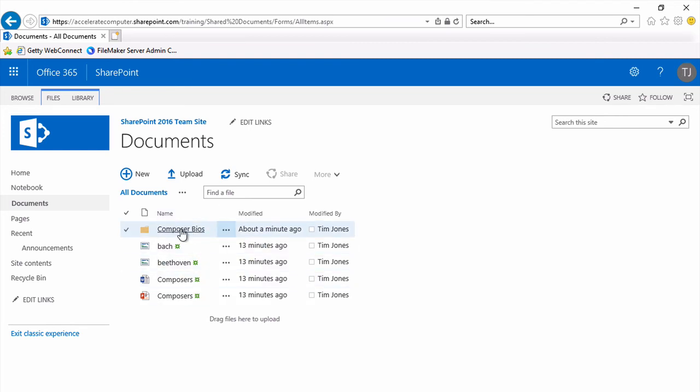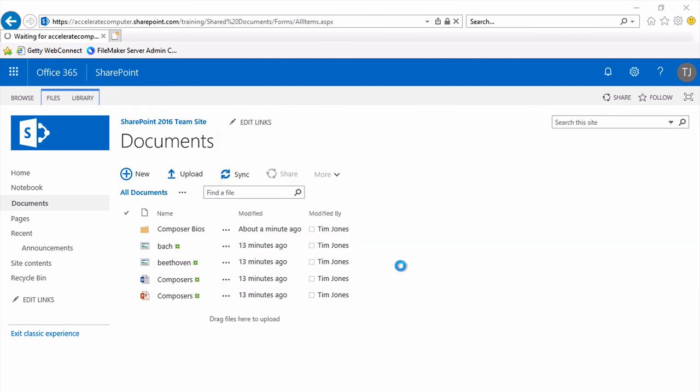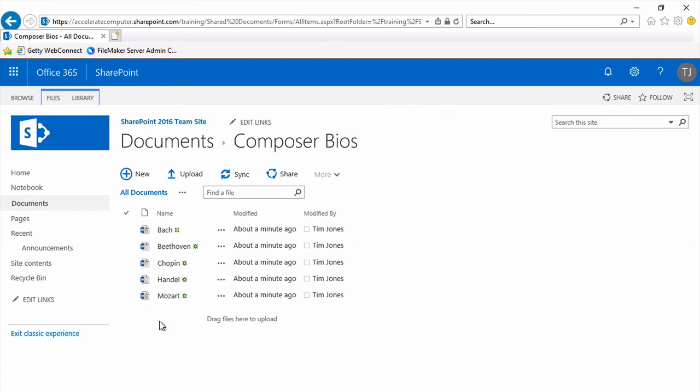And there's that Composer BIOS folder. Clicking on its folder will show us the five files in there.